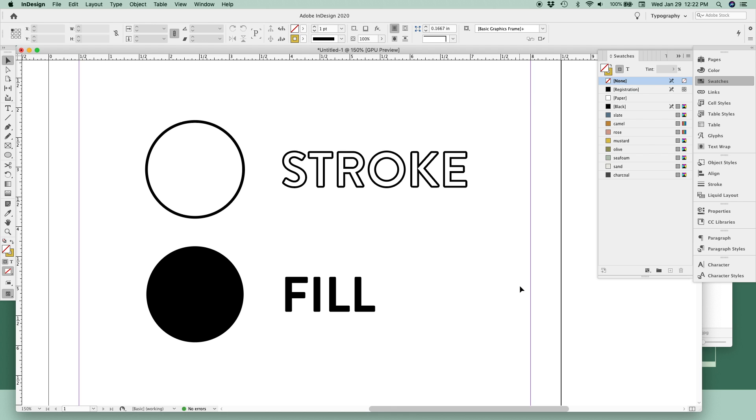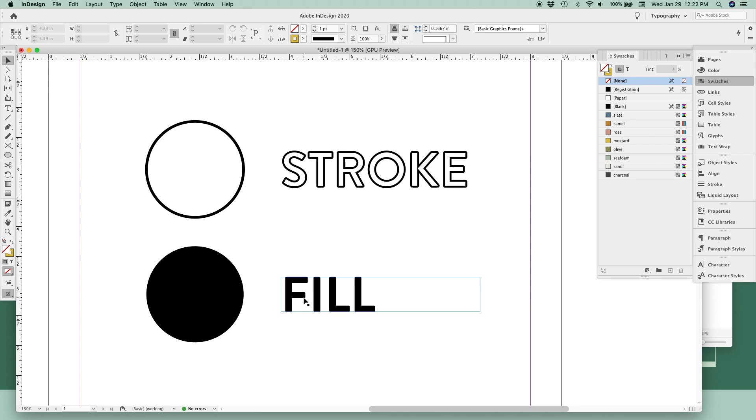When you're adding color to objects or text in InDesign, you can do it in two ways. The first is your stroke color, which is the outline around text or around a shape. The second is your fill color, which means just what it sounds like, the color your object or your text is filled with.